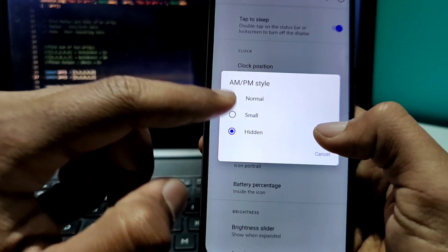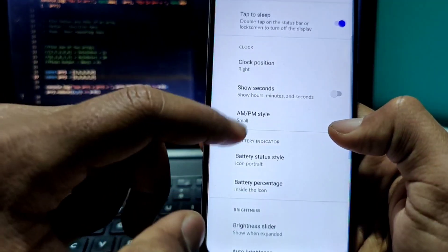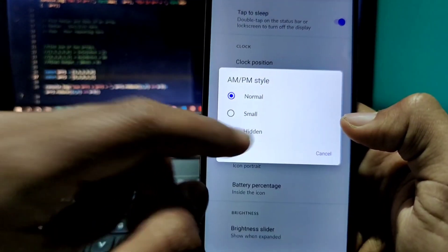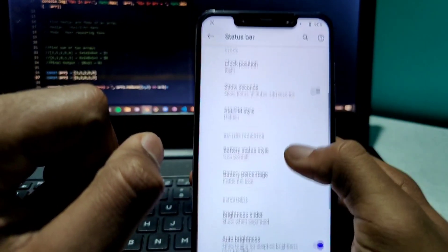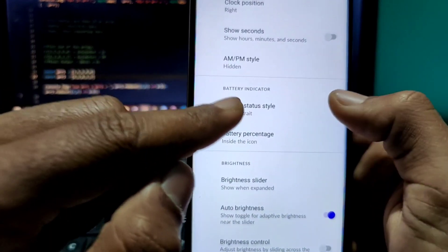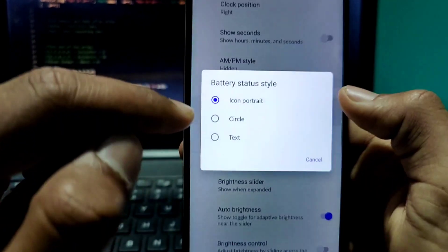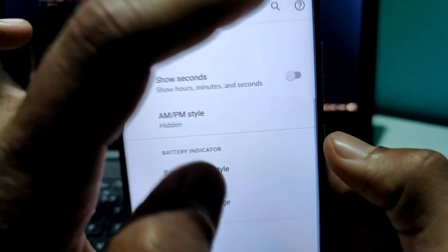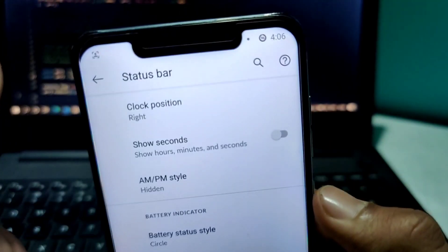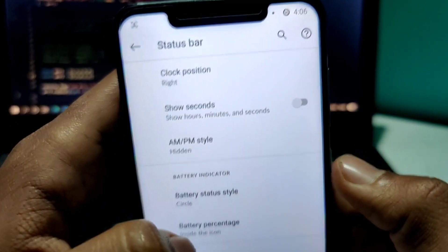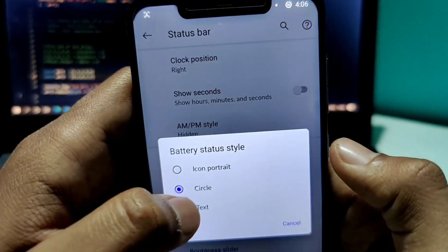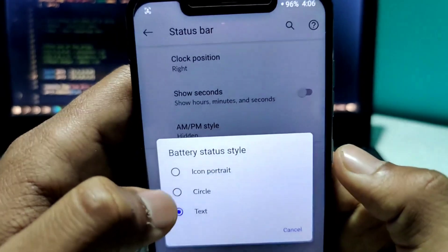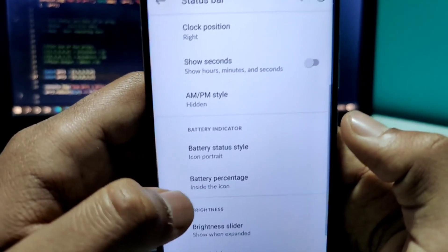You can choose whether to show AM/PM or not. The battery status style is also configurable — you can show it as icon portrait, circle, or text showing just the percentage like '96%'. I'll go with icon portrait.